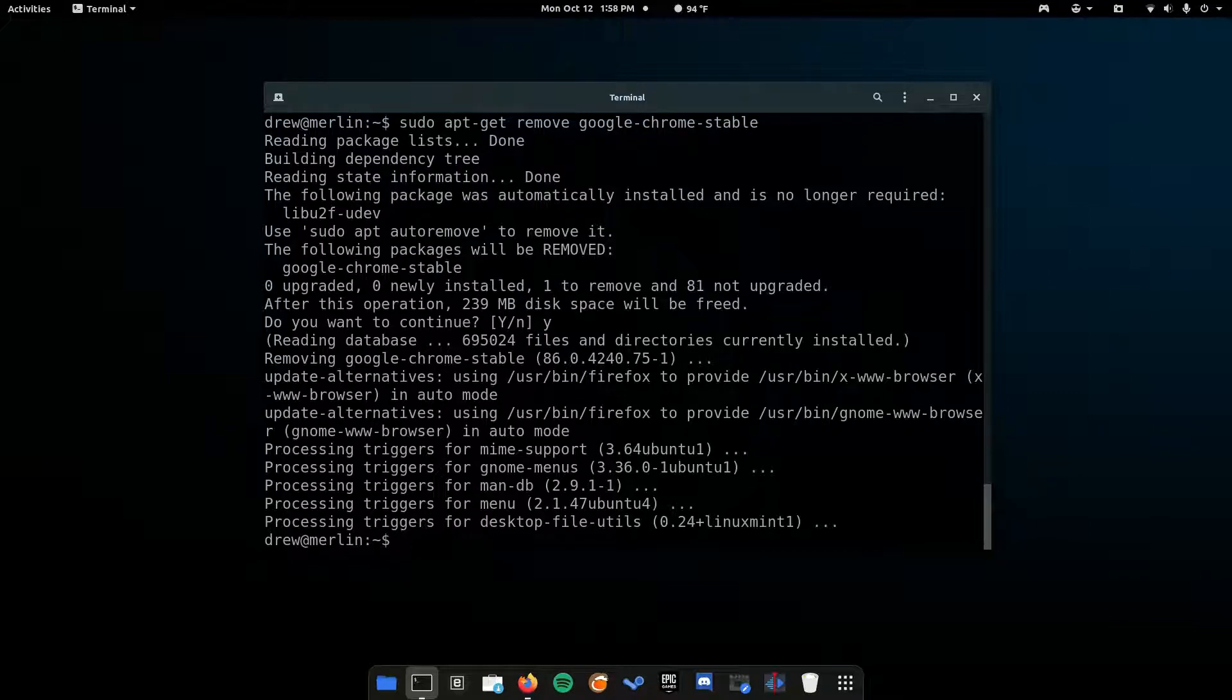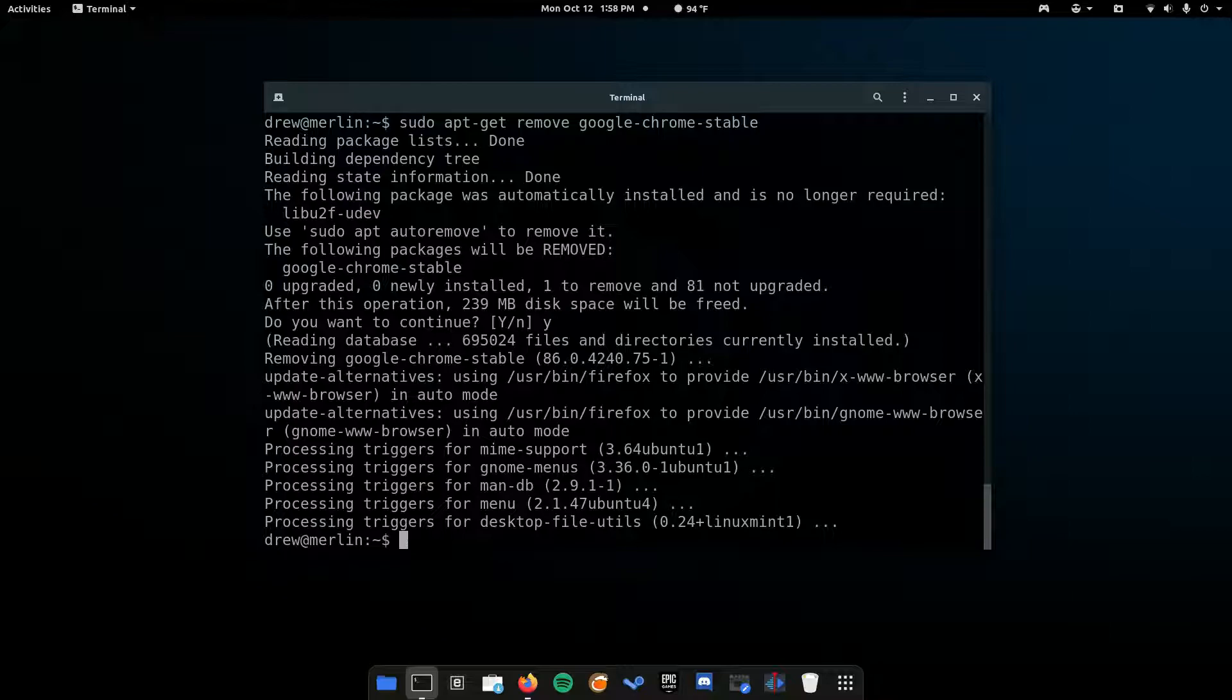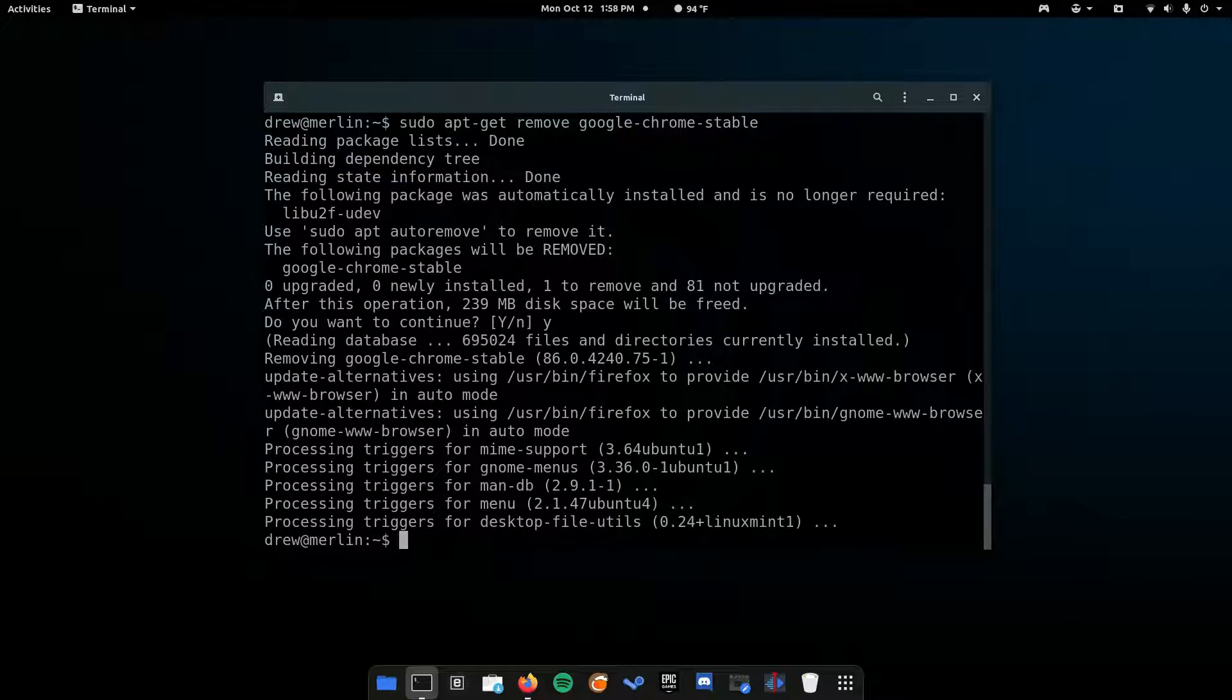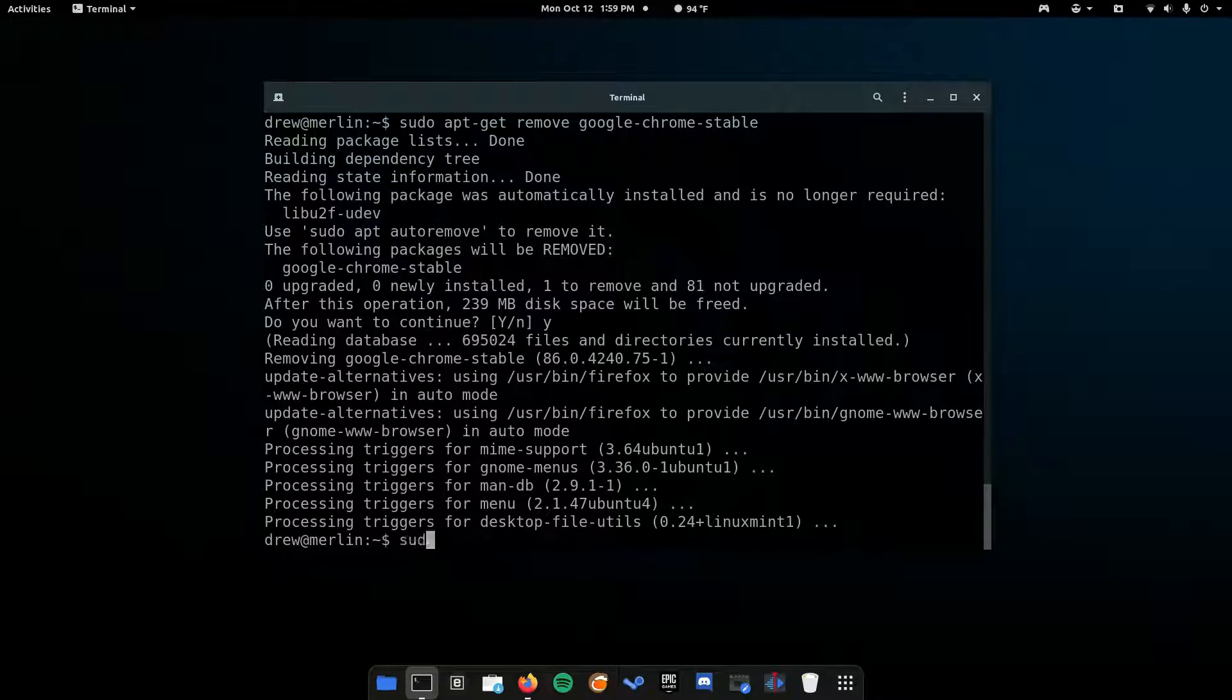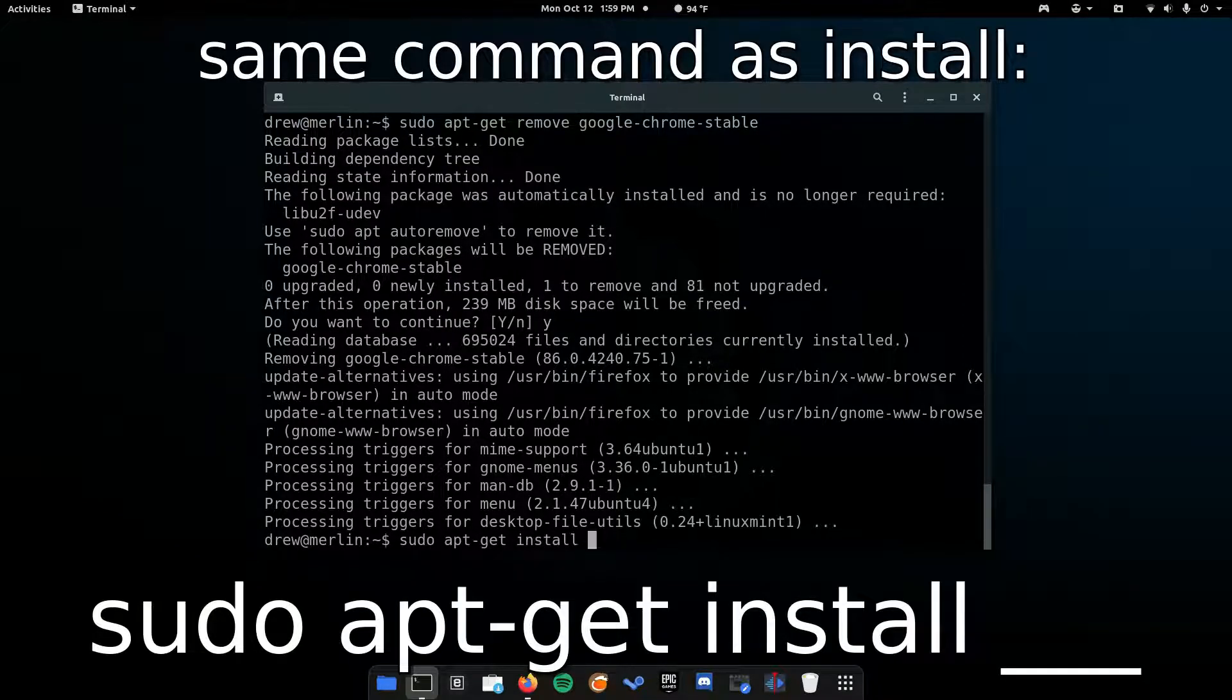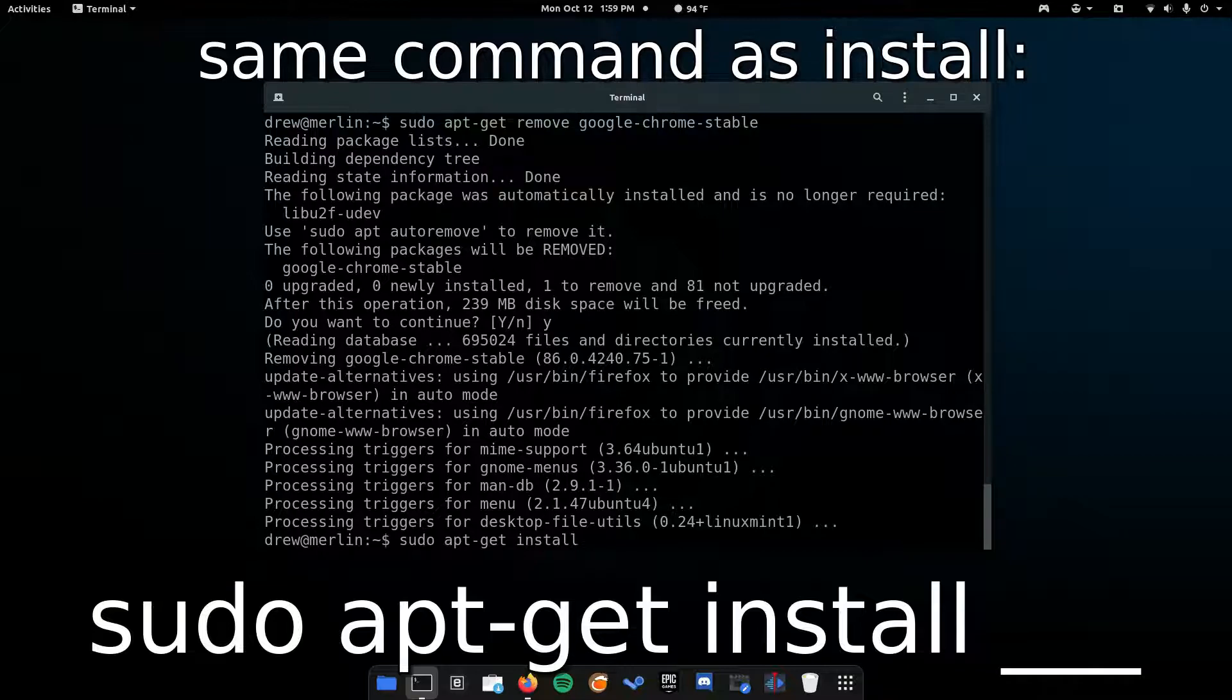Another thing is, what if you want to update? Usually, if you install it through the terminal, it should update by itself, but sometimes it doesn't. You can manually update it by using the command sudo apt-get install. That's right, it's the same exact command as install. Just run the command again, and it will check for updates. If there are updates, it will automatically apply them.